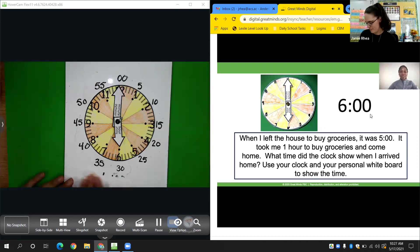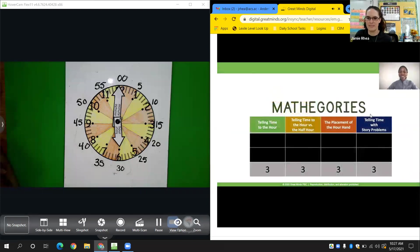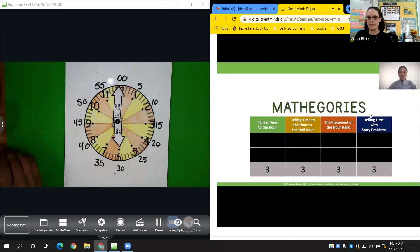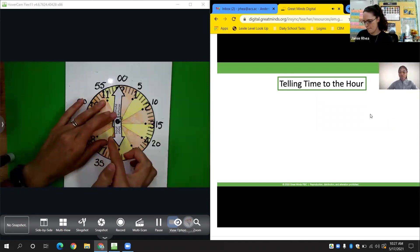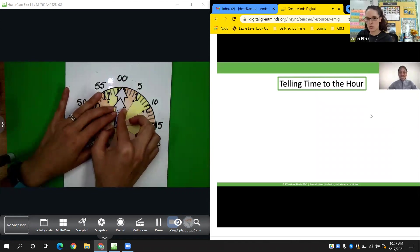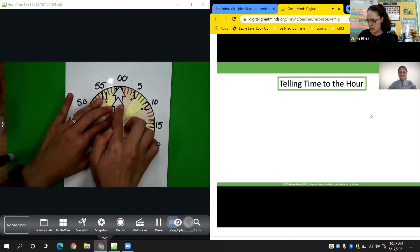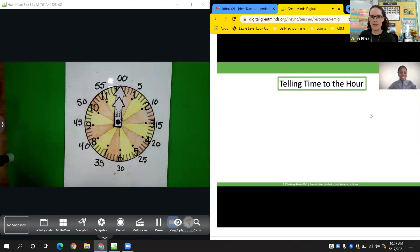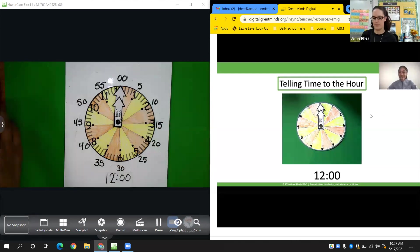Let's move on to our last and final round! The first category is telling time to the hour. Show me 12 o'clock using your clocks and your personal whiteboards. 12 is my hour, so I point the hour hand to 12. O'clock means zero minutes, so the minute hand points up to 12 as well. You would write it as 12:00.